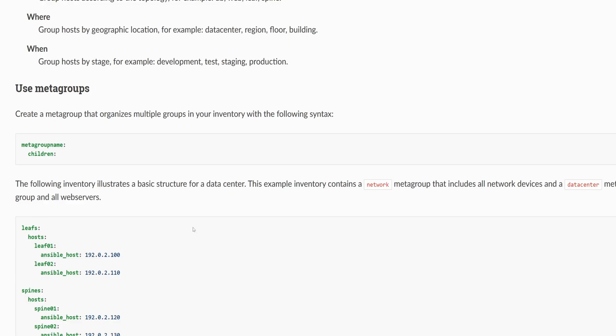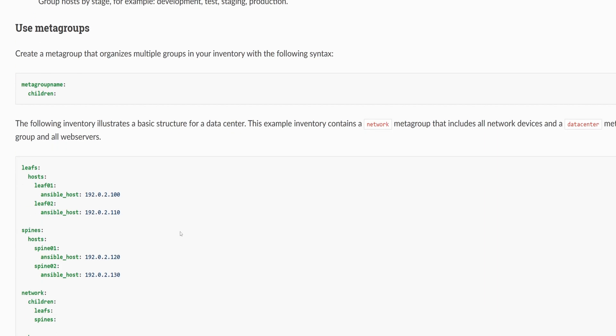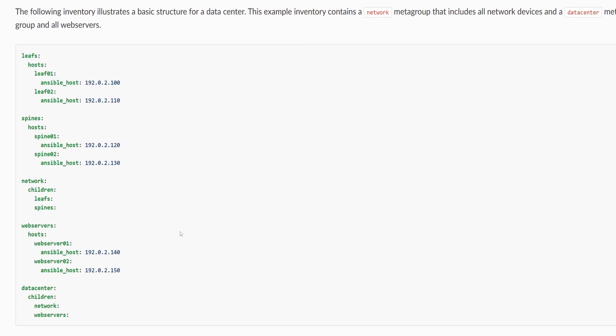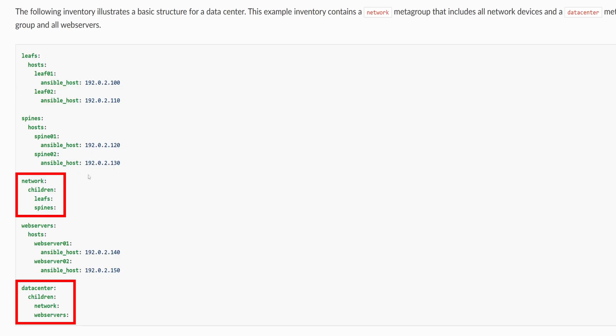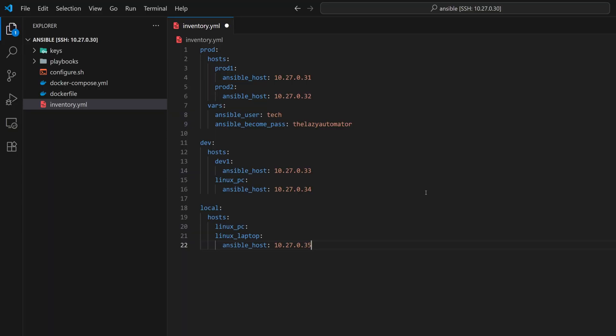If we scroll down a bit, we can see some examples. Here, there are three regular groups and two metagroups. In the metagroups, instead of using hosts, they use the keyword children, and all the child groups are listed under it. So, let's go back to our inventory file and apply this.